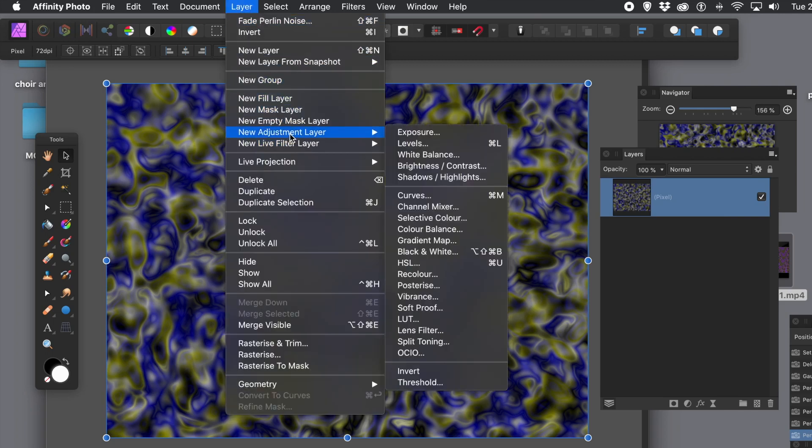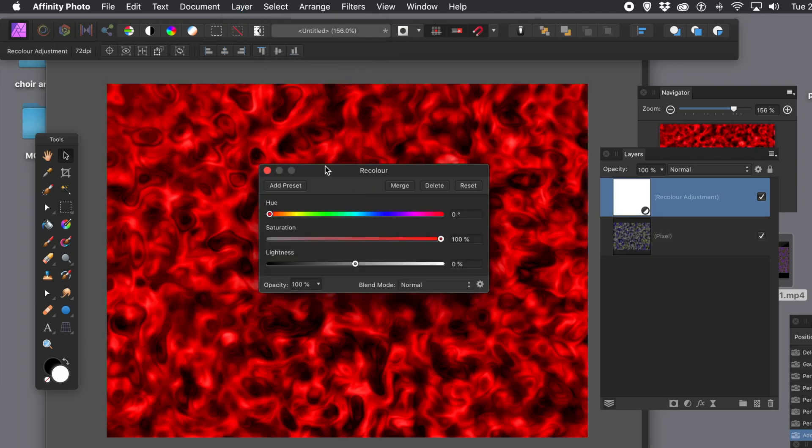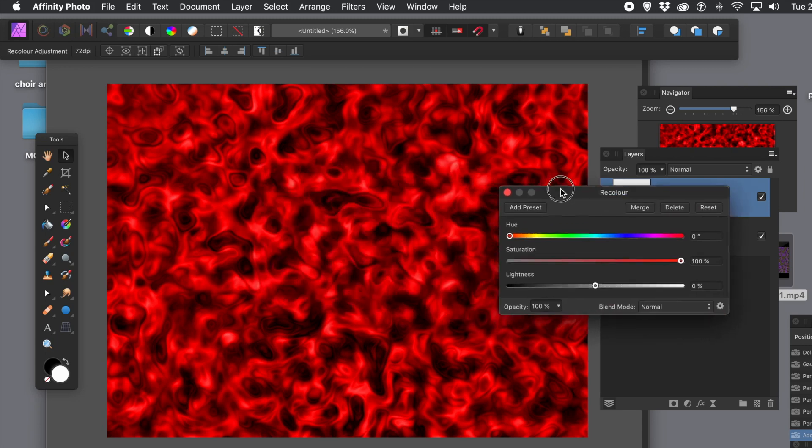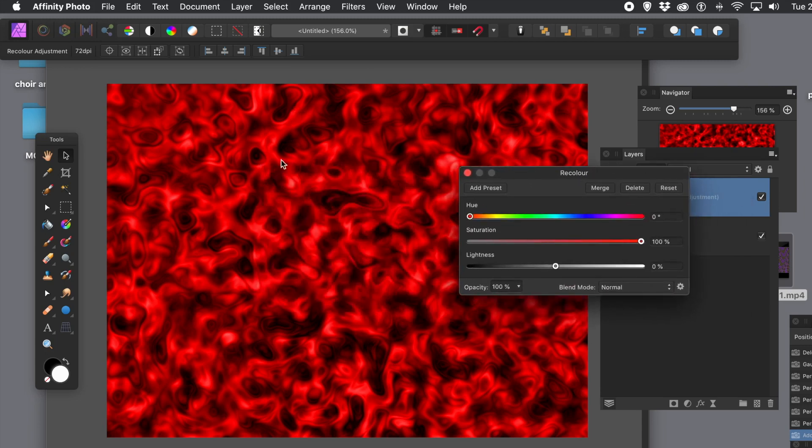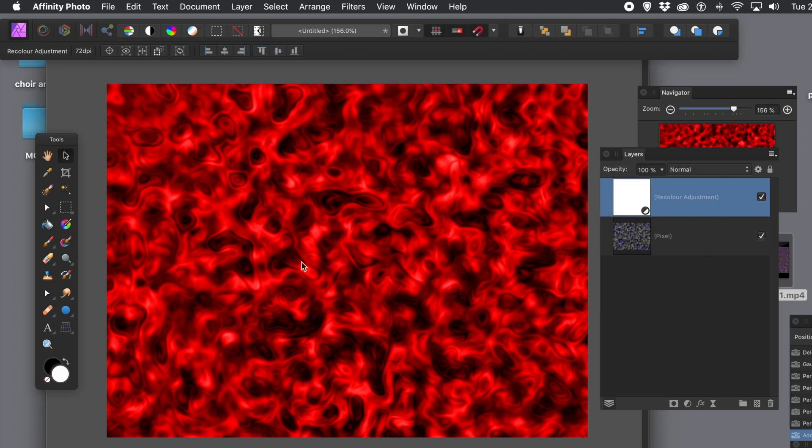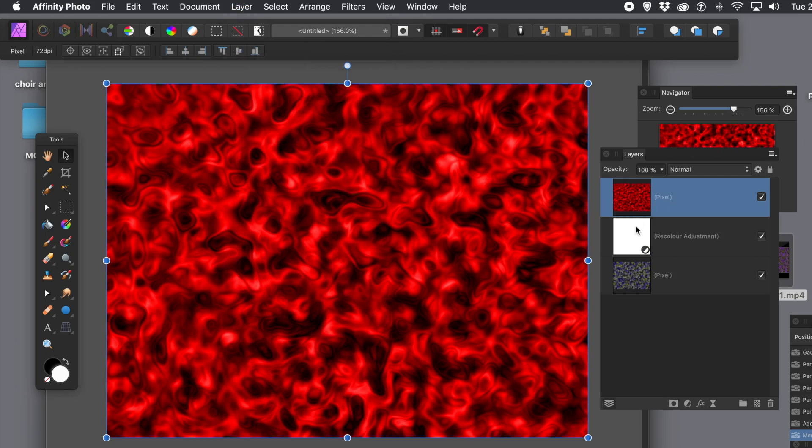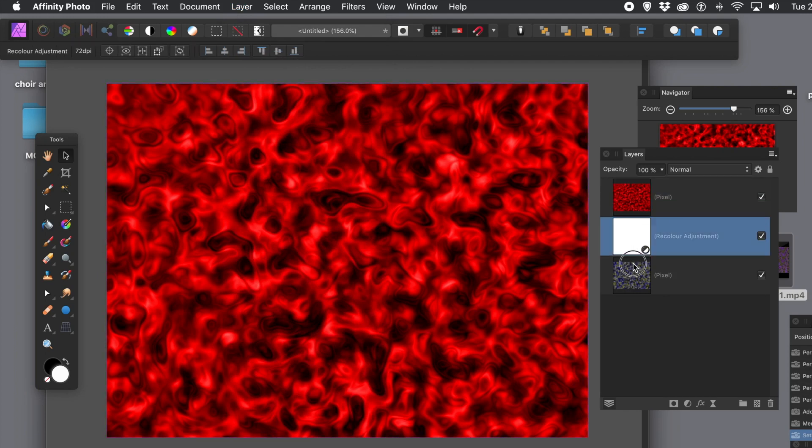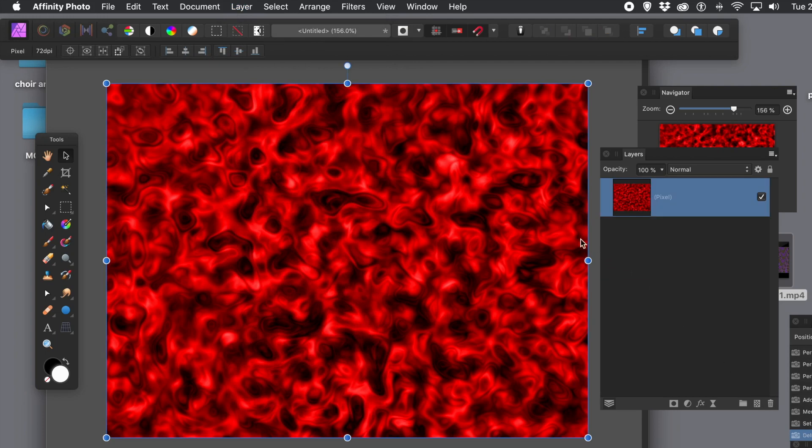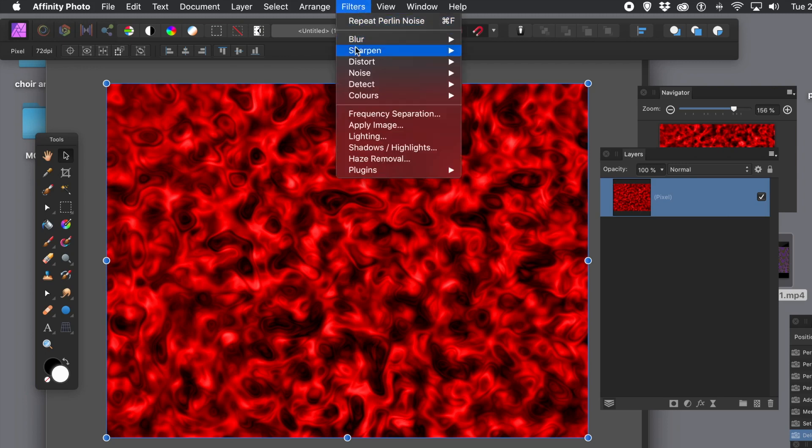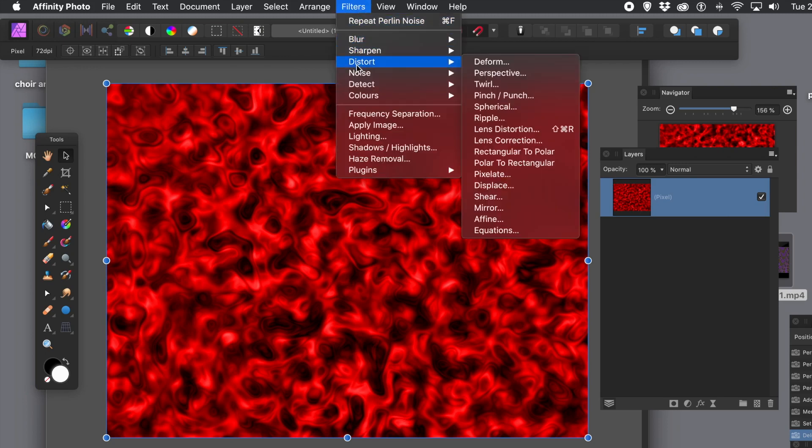Again, layer menu, new adjustment layer. Go down to maybe recolor, or HSL. And you can see now you've got this very unusual metallic-like red, or lava. And again, what you can do, always go to layer menu, and merge visible. So you end up with just that. And again, you can always keep the other layers. You don't have to, but you can delete them. So you've got that really quite nice mottled metallic look as well.